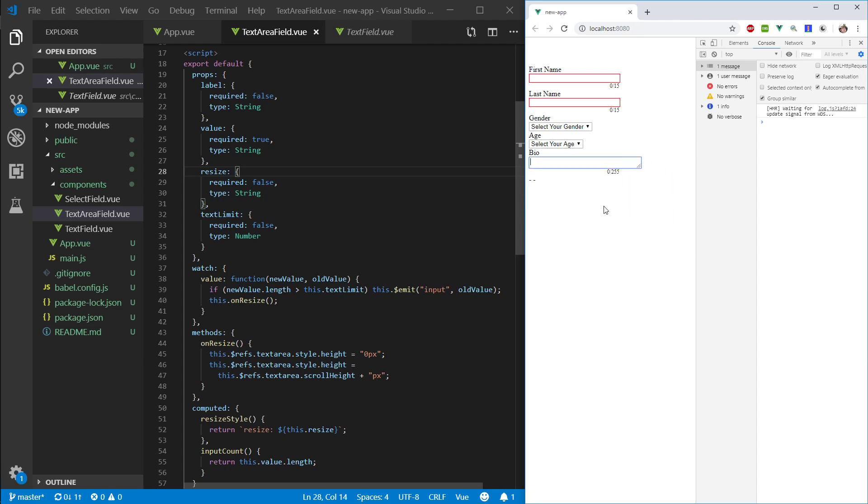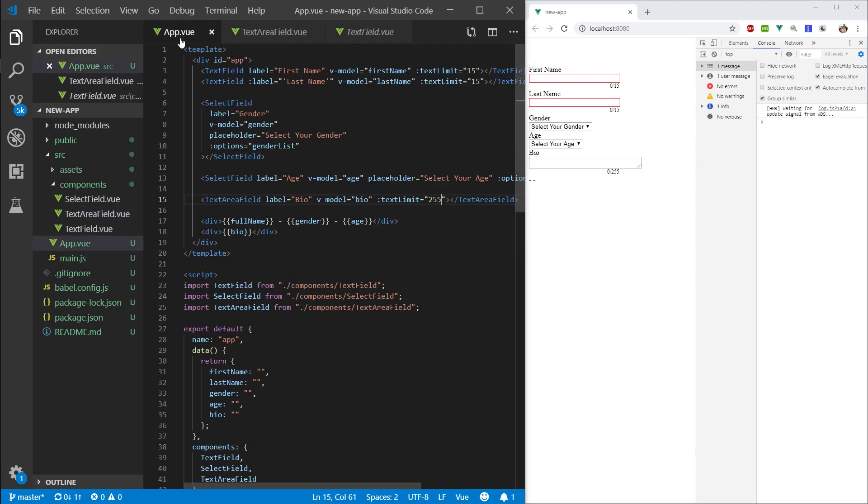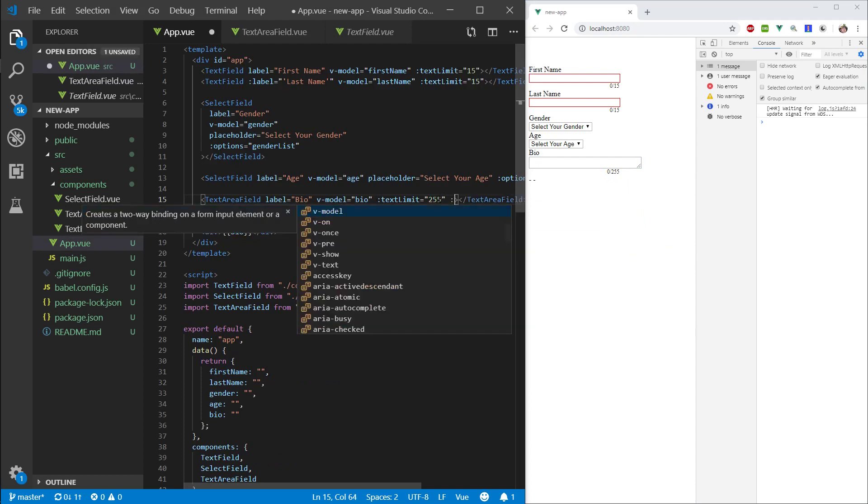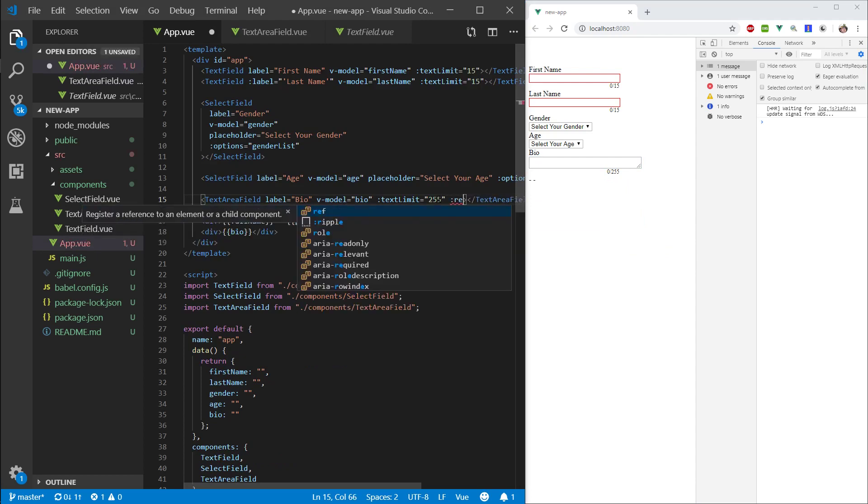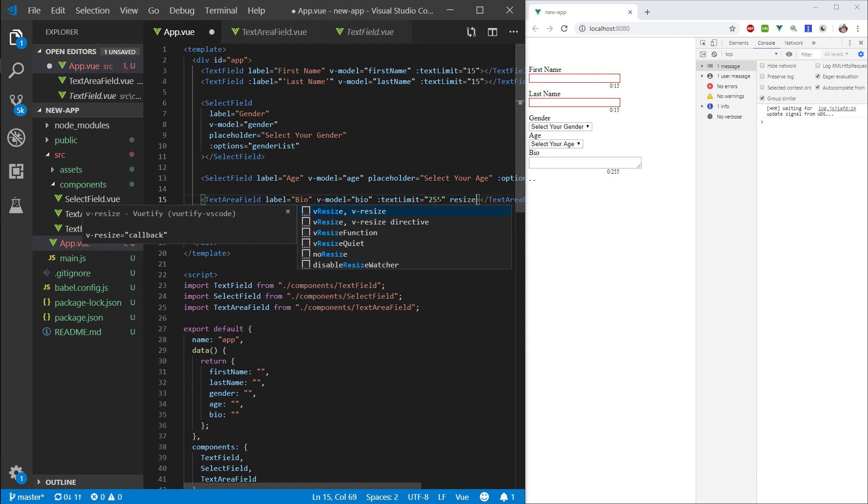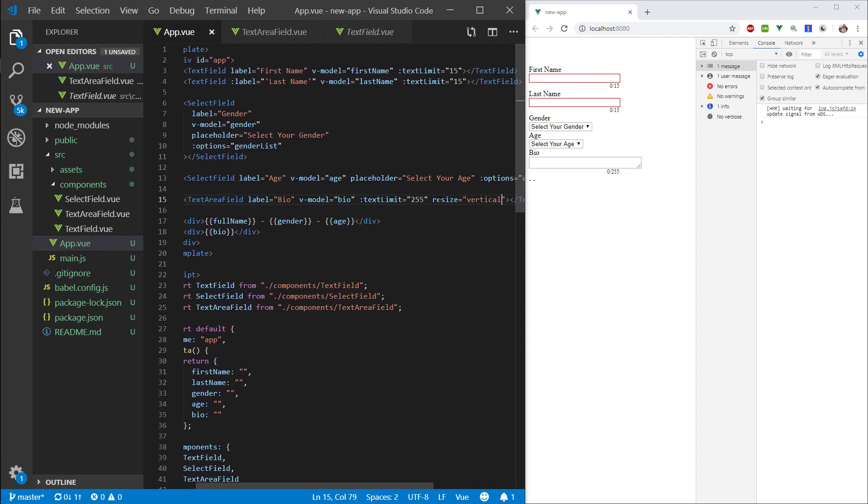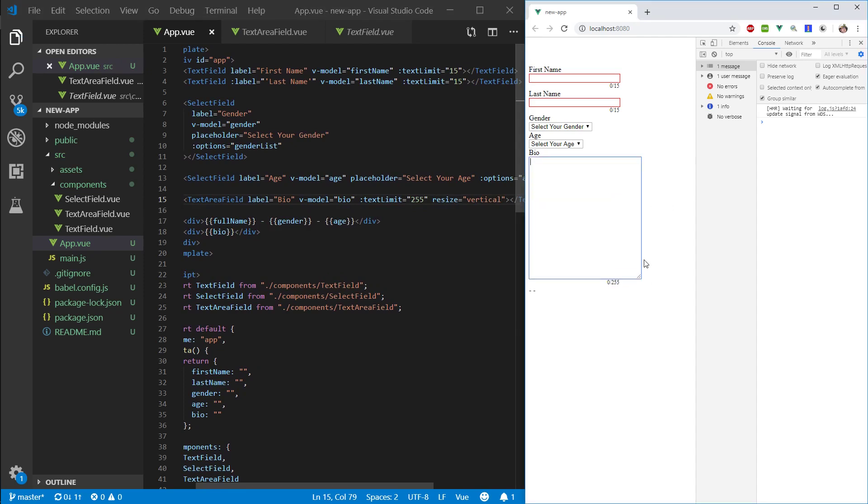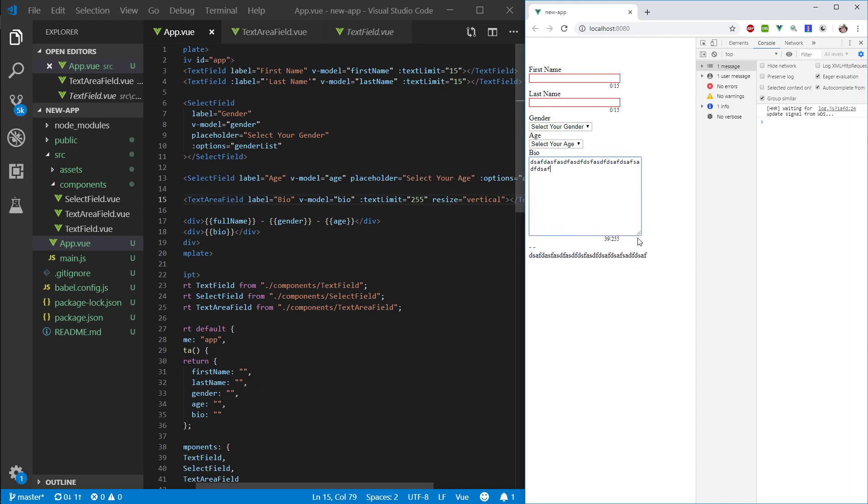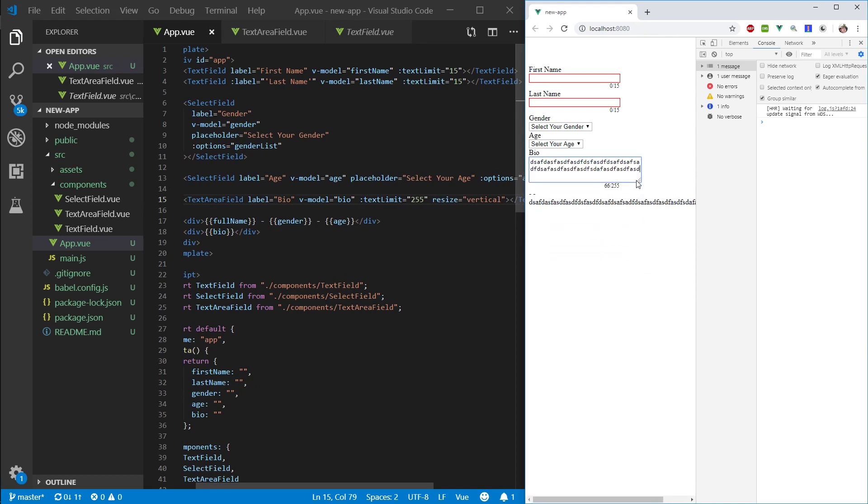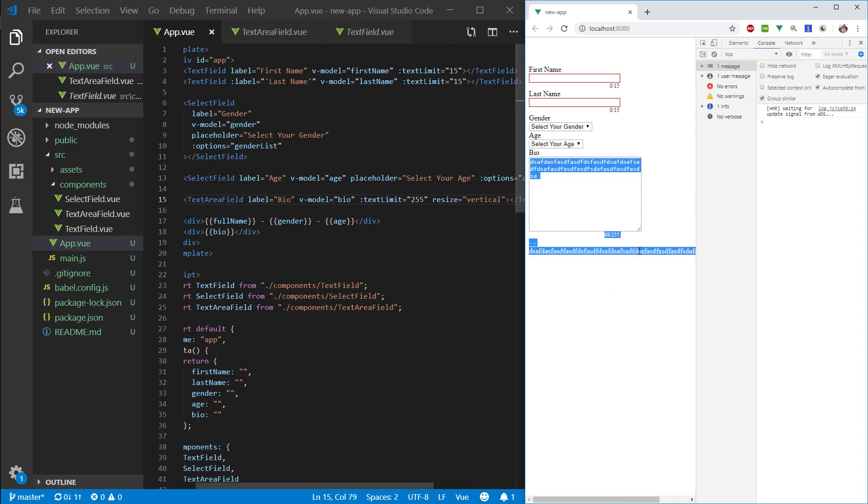And we can resize it any way we want right now. Let's try to bind resize vertical. So, it should only be resizing vertically. And surprise, surprise, it does. It doesn't do us much benefit at this point.